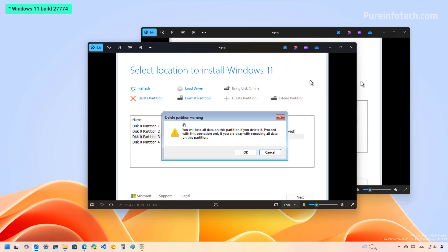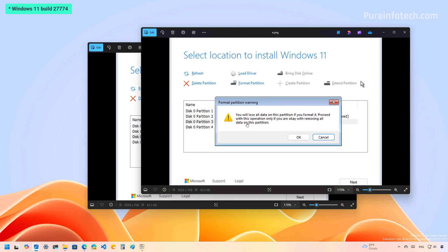So if you are about to delete a partition, you're going to get this message. And if you're trying to format a partition, it will also give you a warning that all the data on that space is going to be deleted.